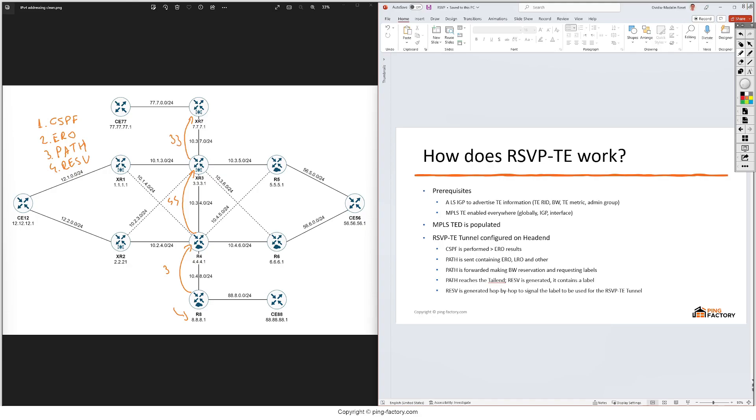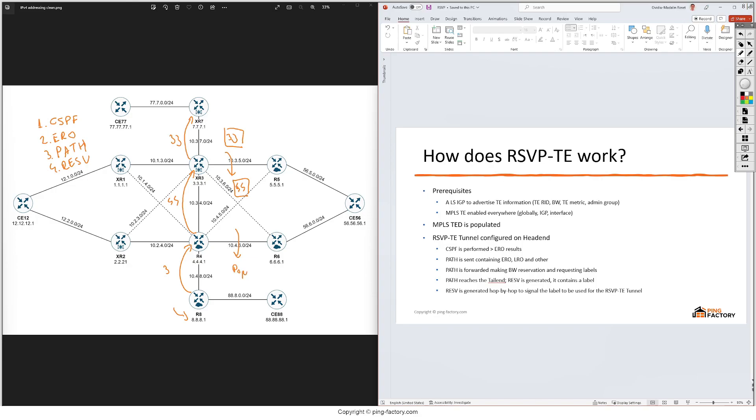We can now consider the RSVP-TE tunnel signaled. Now if XR7 wants to send label traffic to R8 it simply needs to impose this 33 label. R3 will label switch this label traffic by changing the label value from 33 to 44, and R4 should just label switch and exchange this 44 value to 3. But we do know that the implicit null value actually means to just pop the top label, so that's how traffic will reach R8.